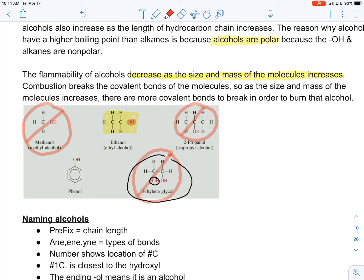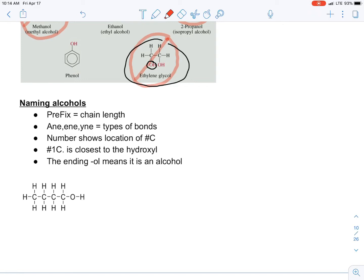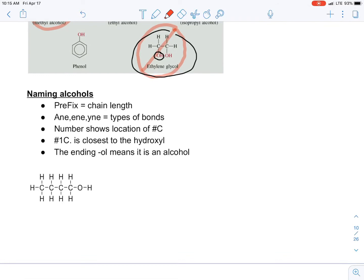Each of these molecules has different properties but similar properties because of the hydroxyl group. Now for naming alcohols — the rules are almost the same: the prefix gives the chain length, 'an' for single bonds, 'en' if there's a double bond. You give the number of the location where the OH is, with number one being closest to the hydroxyl group, and the ending is '-ol' to indicate it's an alcohol.